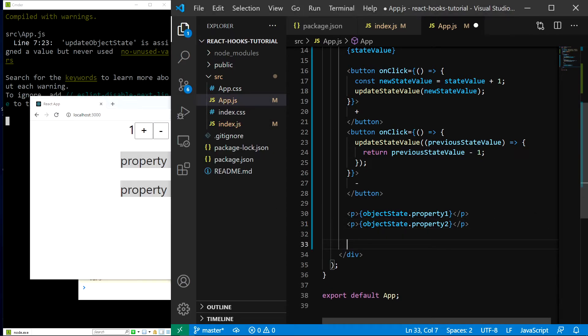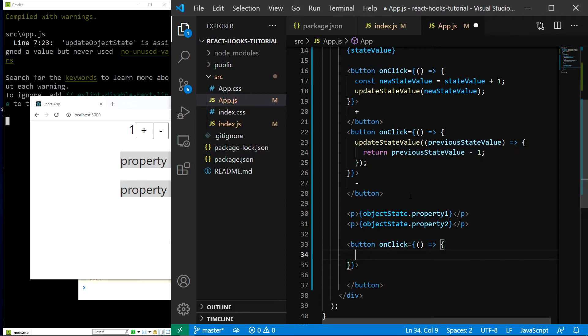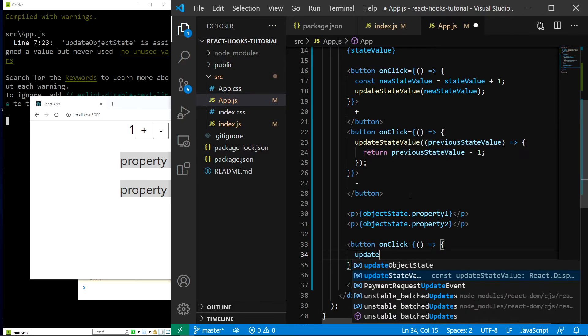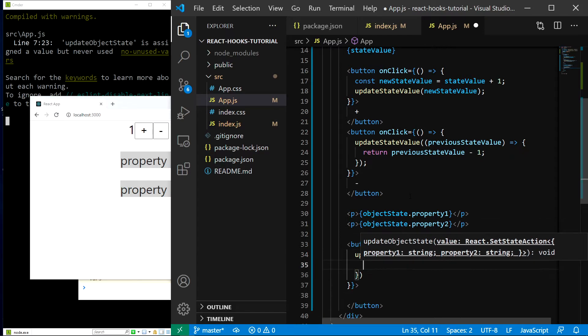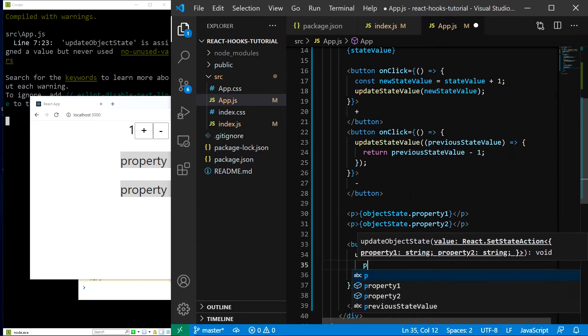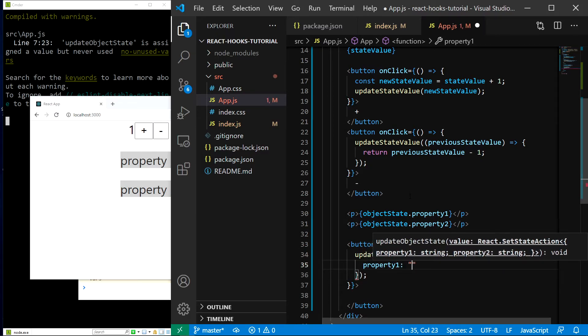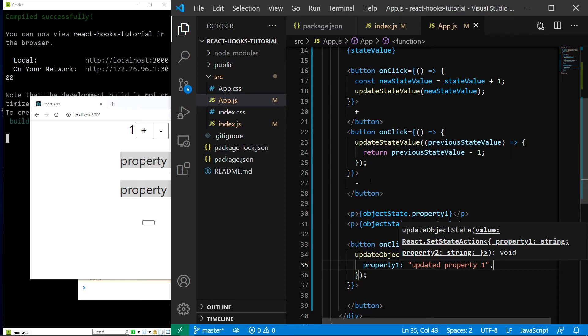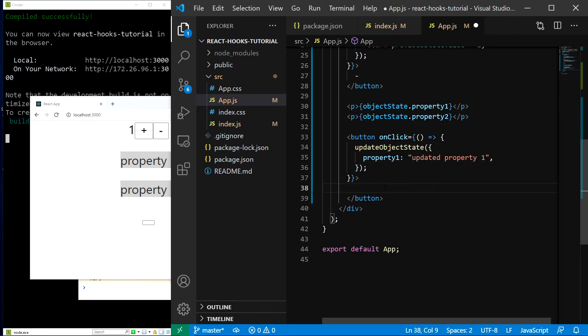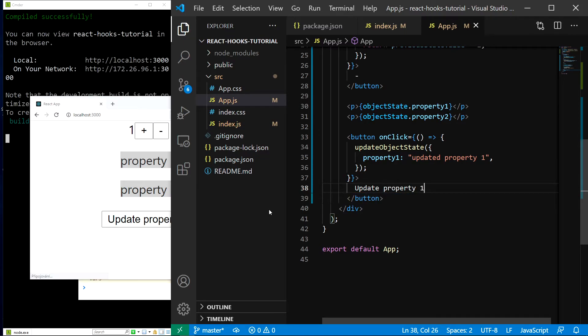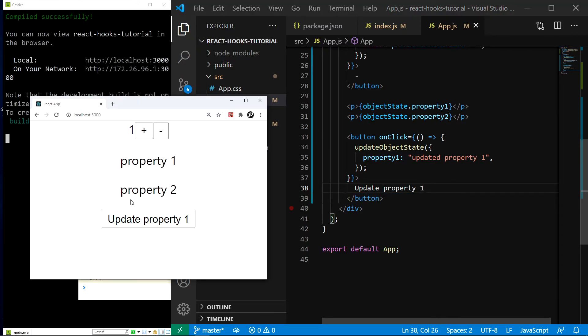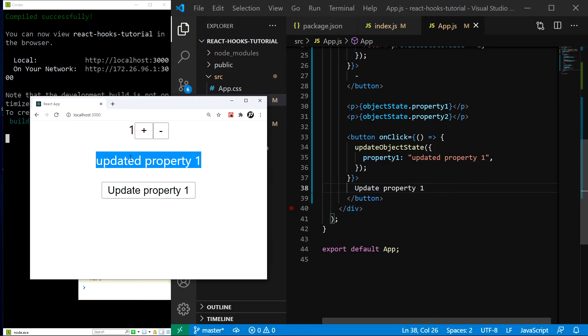Now let's add a button that will update this state. So I'll create a button on click will be equal to this function. And in here I'll do update object state. And I'll update it to an object where I'll update the first property. So property one will be equal to updated property one. Save. And let's also add some button text. So update property one. And now if I click the button, you see we get the first updated property but the second property disappears. Why is that? Just as I said, this is happening because there is no object merging going on. Now as I said, there is luckily a really easy solution to that.